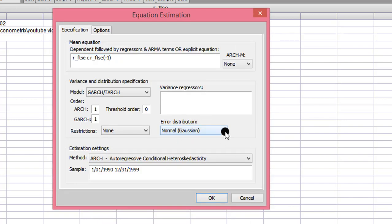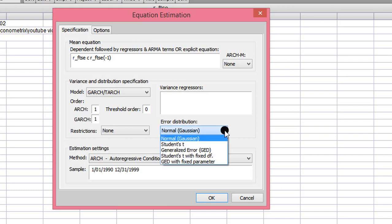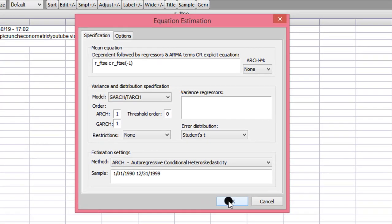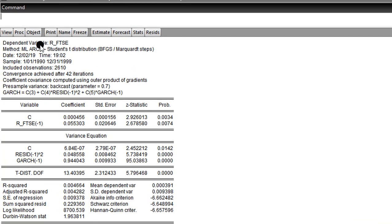I change the error distribution from Normal to Student's t. I'm using the full sample — this is the first approach. My full sample runs from January 1st, 1990 to December 31st, 1999. I click OK, and here we have the results using the full sample.